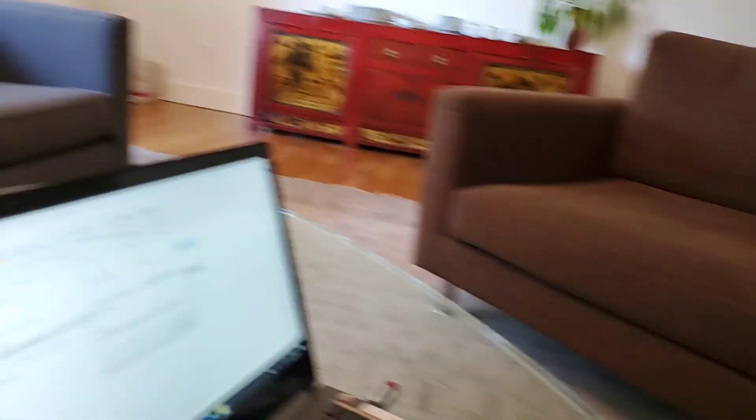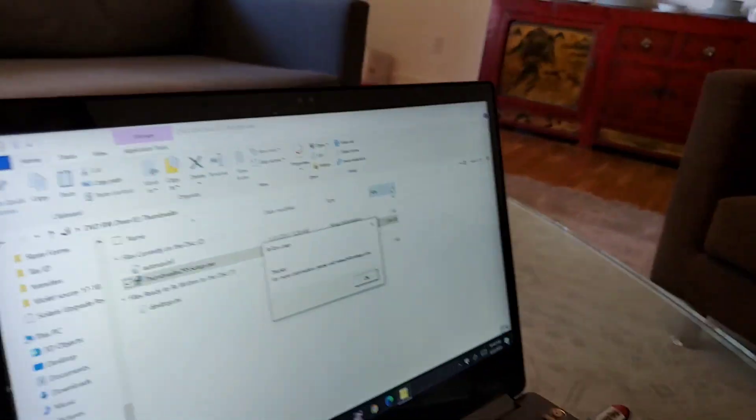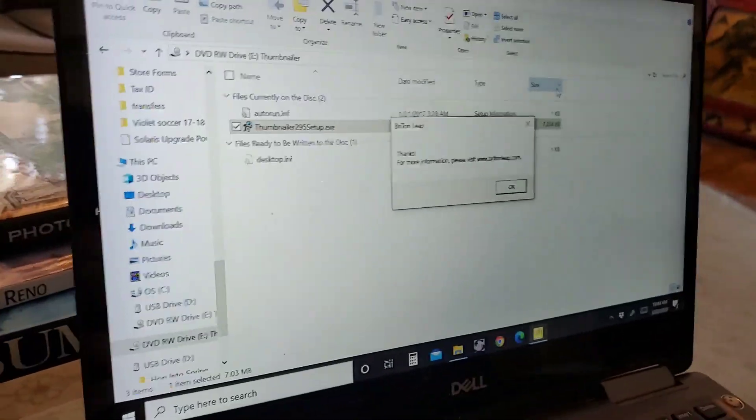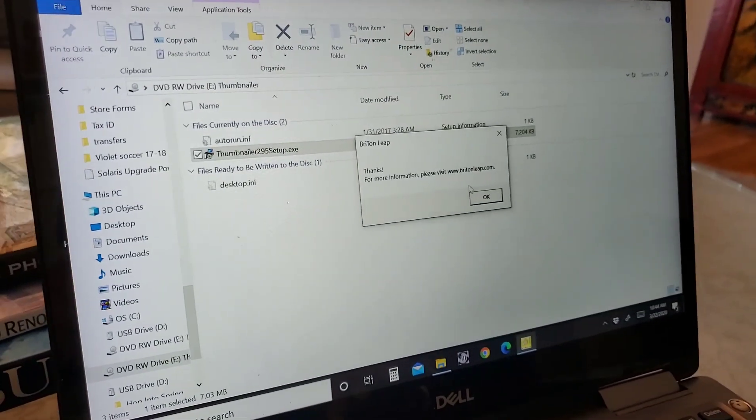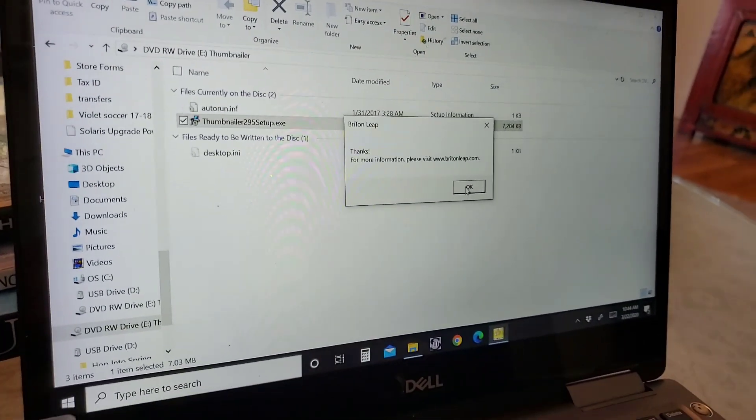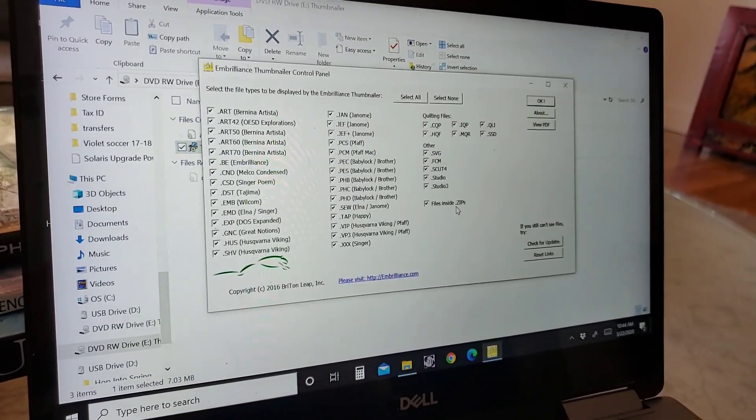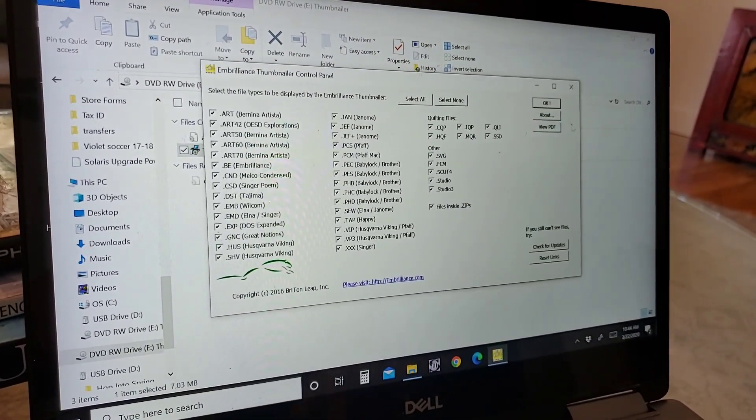And then once you have all that information in, you're going to hit update. What you're going to see next on your screen is it's going to say thanks for more information. Please visit. We're going to say okay to that.